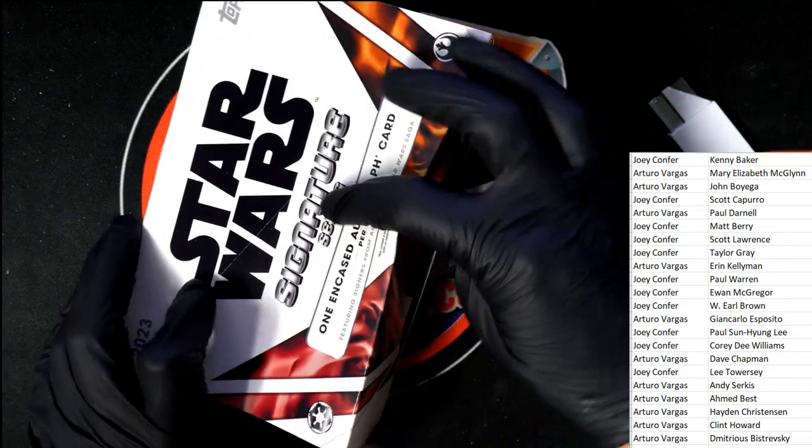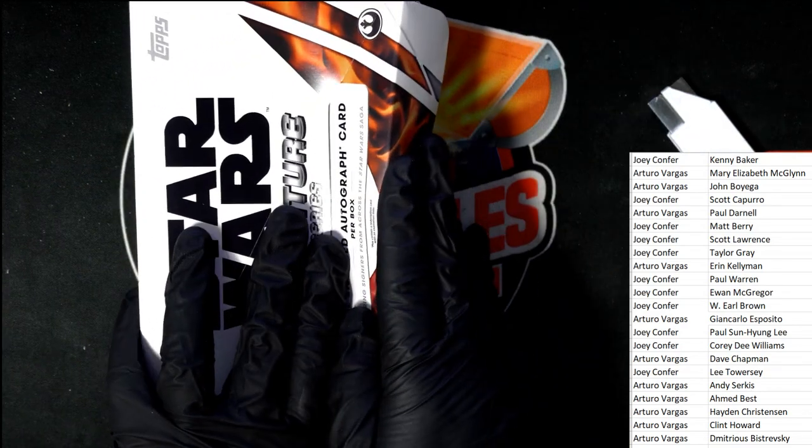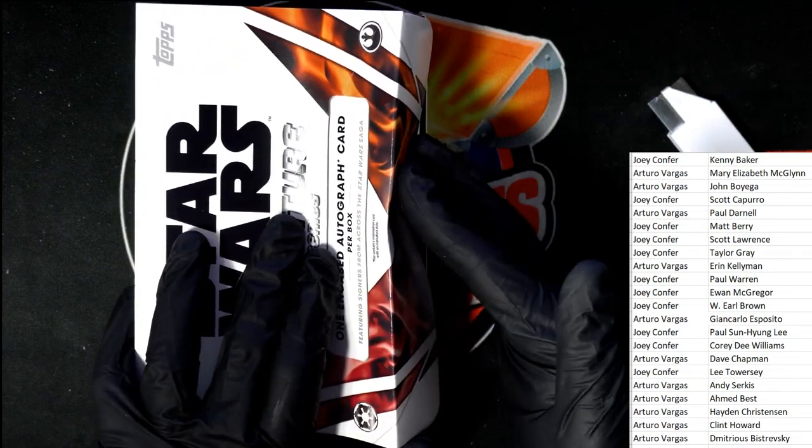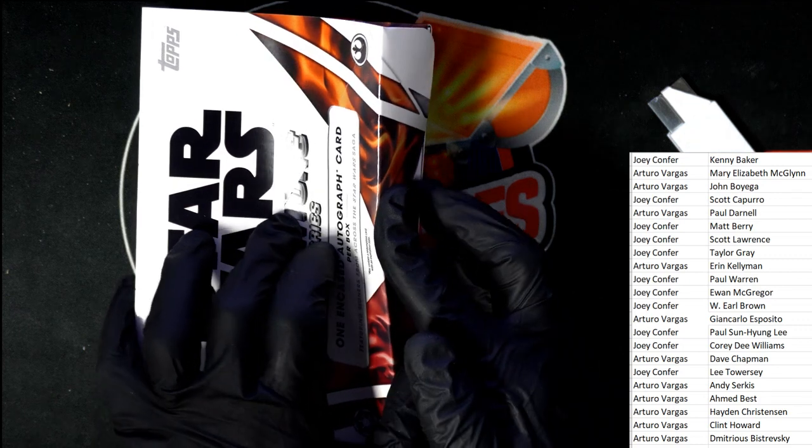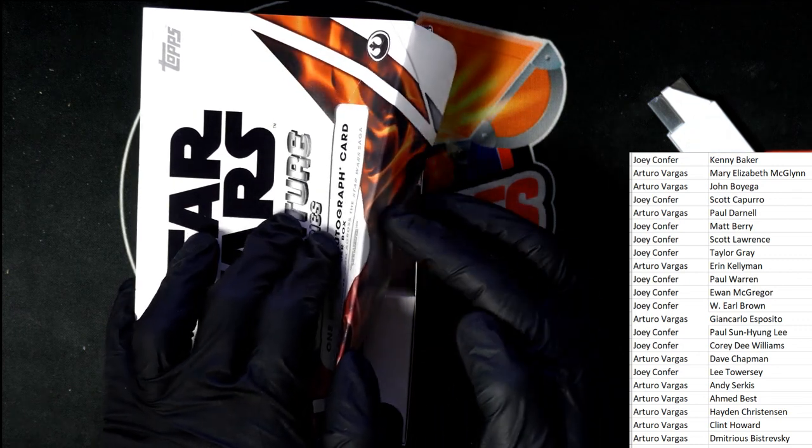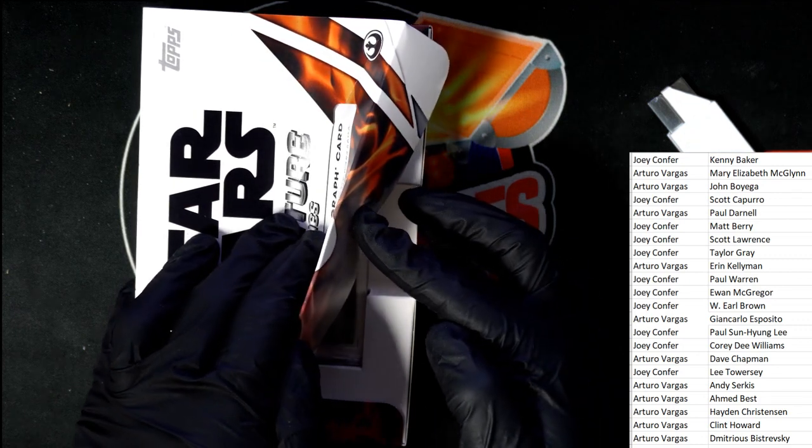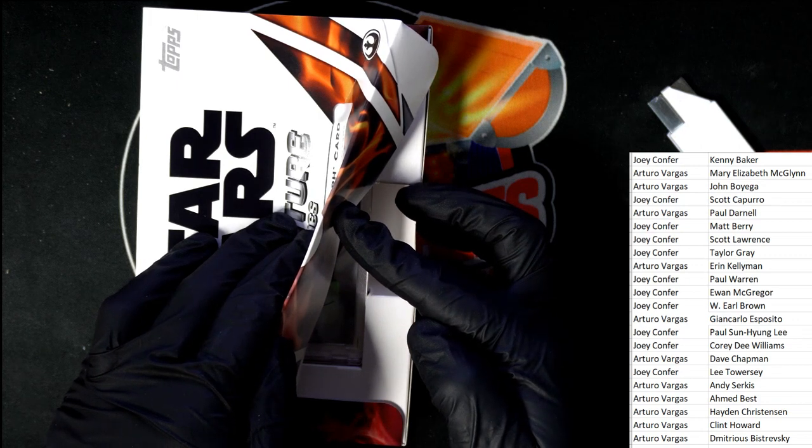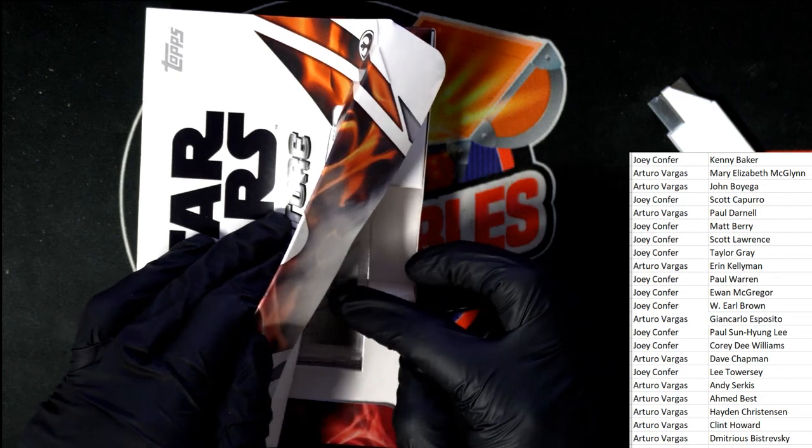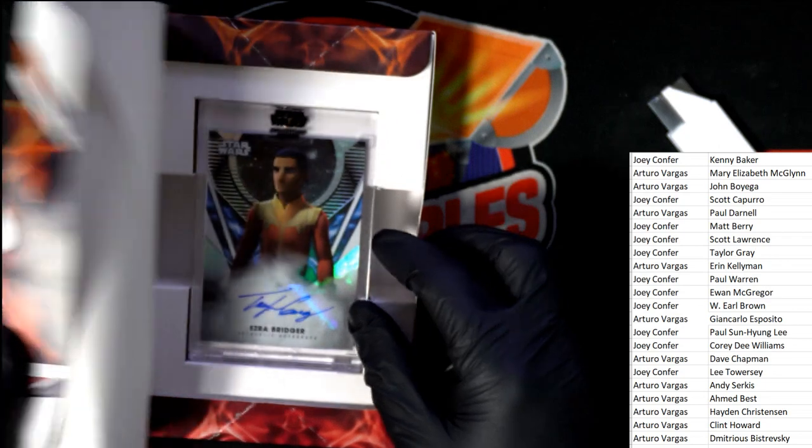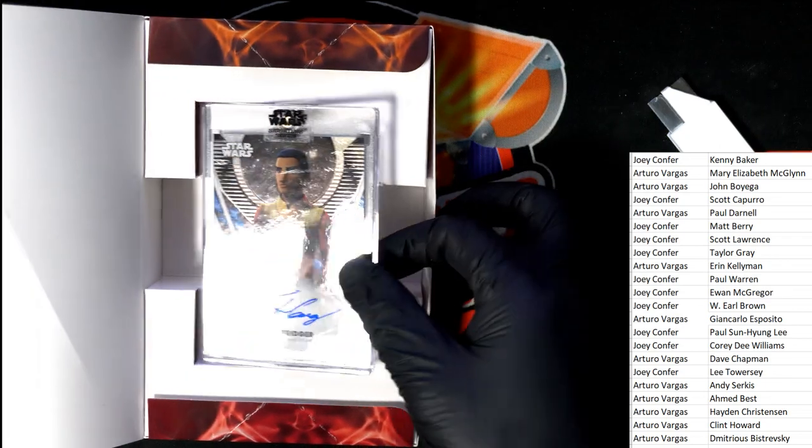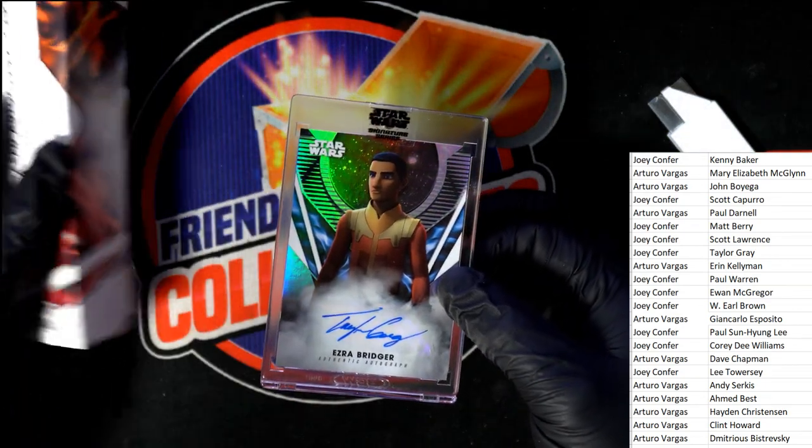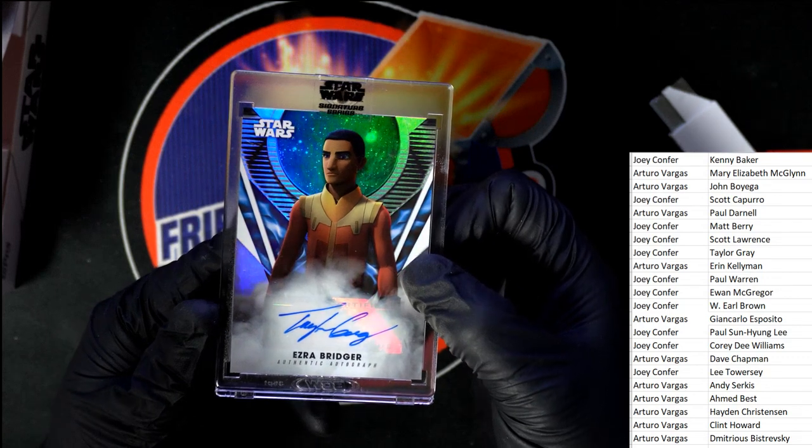Okay, Star Wars Signature Series, let's go. What's it going to be? Coming out of here. What is it? Who is it? I see a little bit of blue ink.